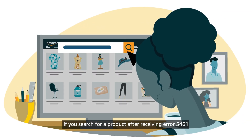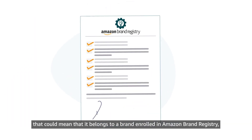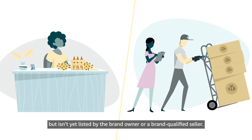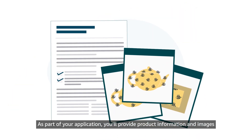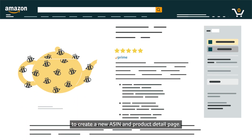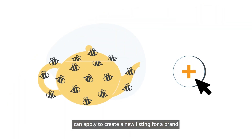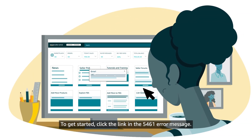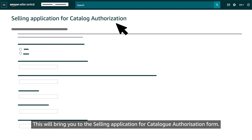If you search for a product after receiving Error 5461 and can't locate it in the Amazon catalog, that could mean it belongs to a brand enrolled in Amazon Brand Registry but isn't yet listed by the brand owner or a brand-qualified seller. In this scenario, you may apply to sell items for the brand. This is the only time a non-brand owner or non-brand-qualified seller can apply to create a new listing for a brand enrolled in Amazon Brand Registry. To get started, click the link in the 5461 error message, which will bring you to the Selling Application for Catalog Authorization form.